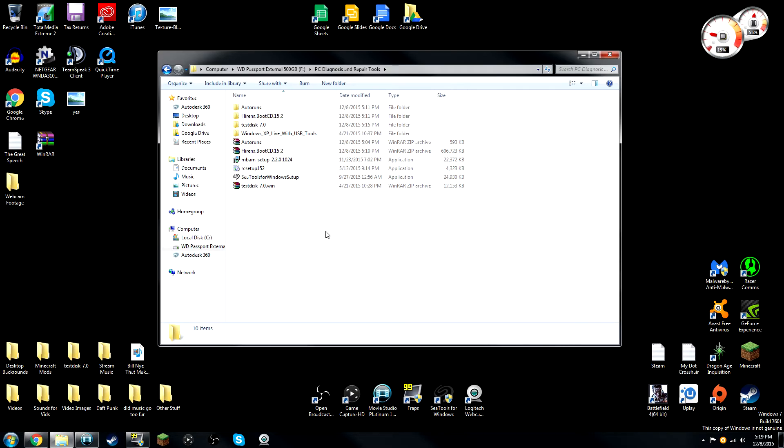So guys, this is the folder that I normally use when I go out to people's houses and help them with their computers. Now, a lot of these devices or programs you can get for absolutely free. There's no charge. They're what we call freeware. And like I said, there's absolutely no charge for getting them. You can just download them and get right to it.